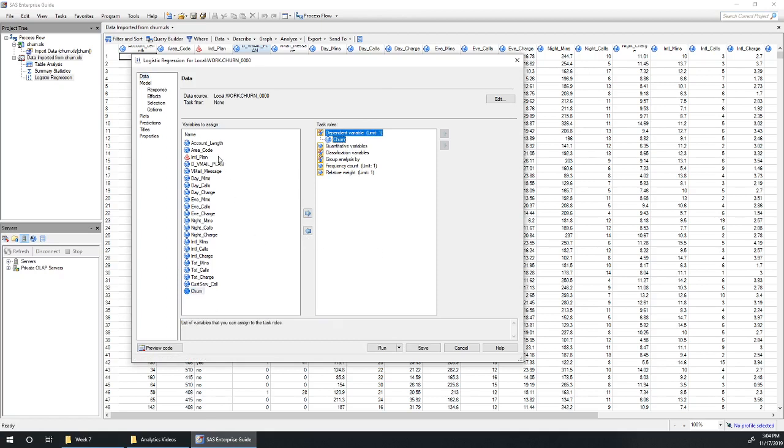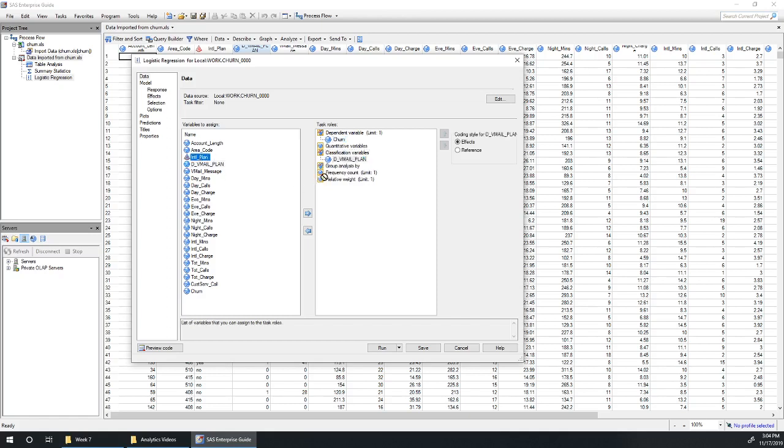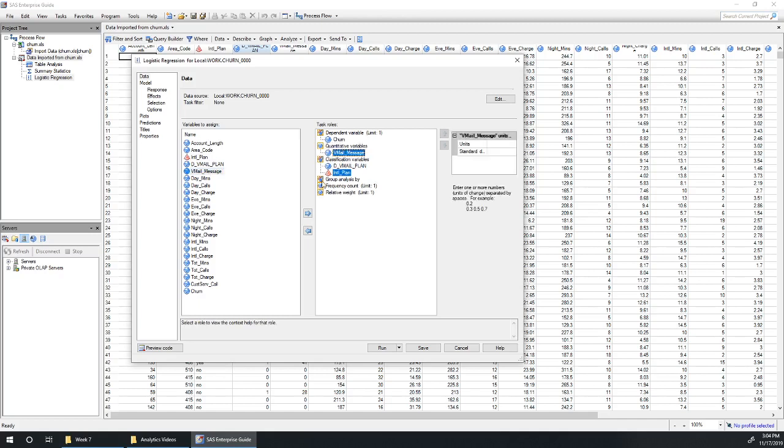And for me, I came up with the voicemail plan, which is a classification variable, international plan, which is another classification variable. Voicemail messages, a quantitative variable, all the rest are going to be quantitative variables.